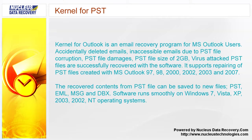It supports repairing of PST files created with MS Outlook 97, 98, 2000, 2002, 2003 and 2007.